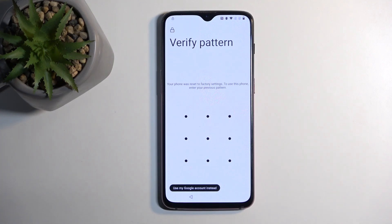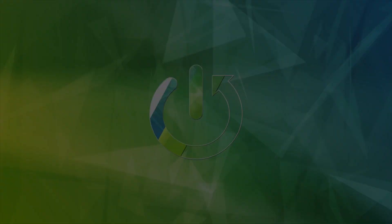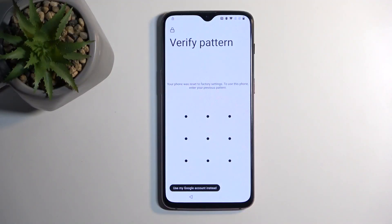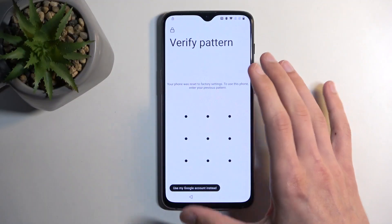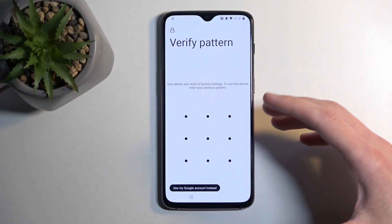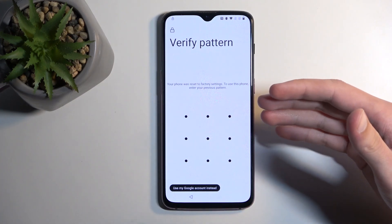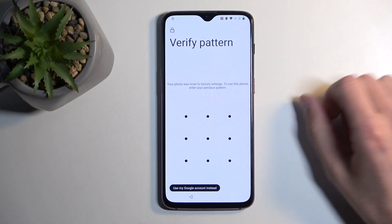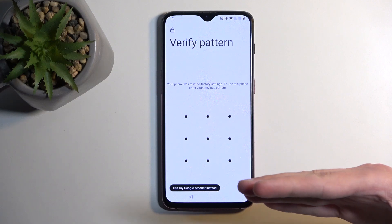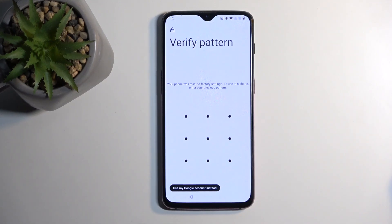Welcome. This is a OnePlus 6T, and today I will show you how you can bypass the Google verification on this device. Before I get started, I am going to quickly mention a couple of things. I can see that the device is locked, and I am doing this on basically the newest — and last — version of OS this device will ever get. So this method will work as long as this device exists, as it's not going to get any new updates.